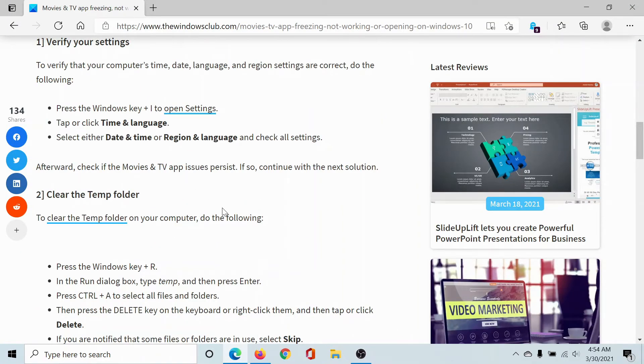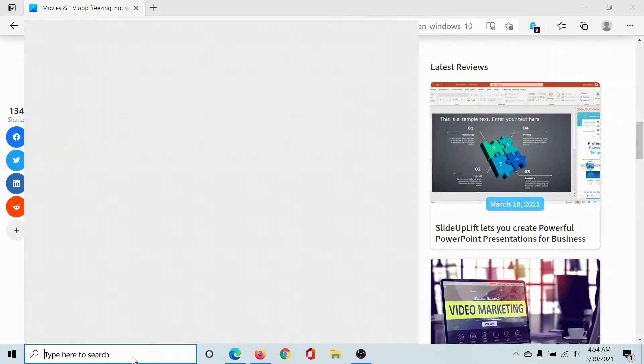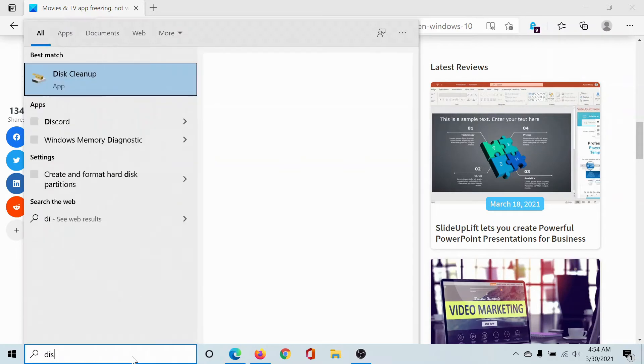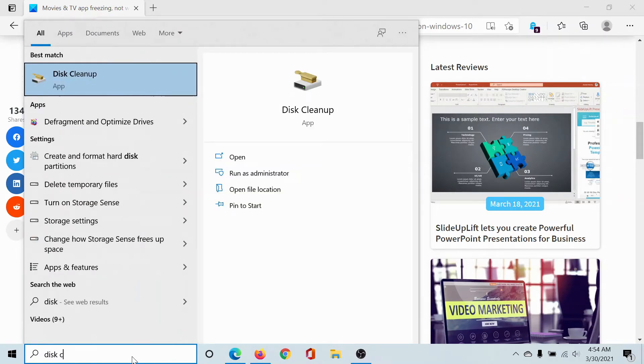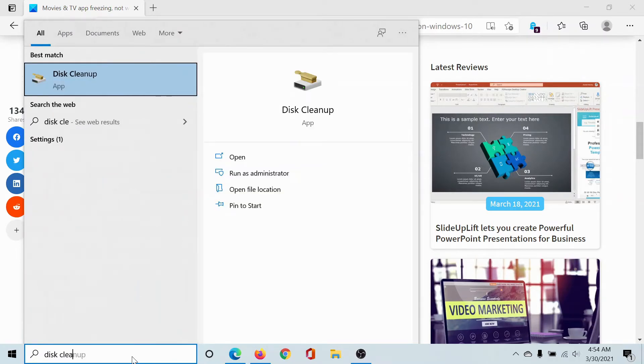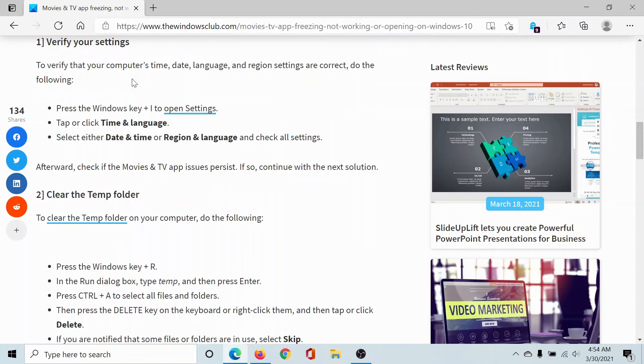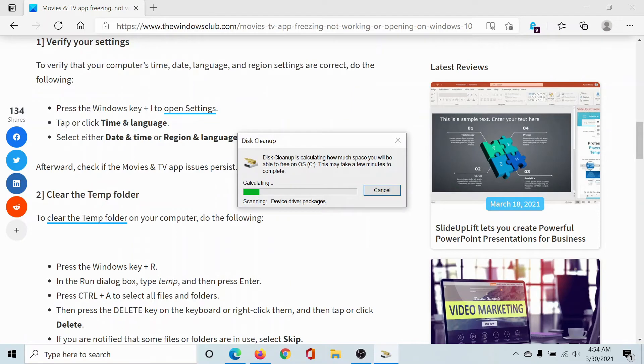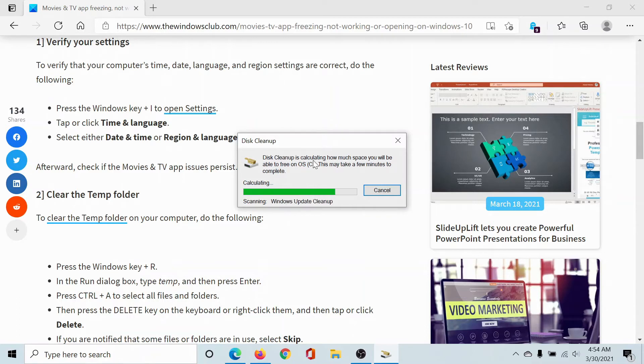The next solution would be to clear the temp folder, or even better, run a disk cleanup on your system. Search for Disk Cleanup in the Windows search bar and select this app. It will need a few seconds or maybe up to a minute to calculate the disk storage, and then it will show what temporary files you can delete. So let's wait for a few more seconds.